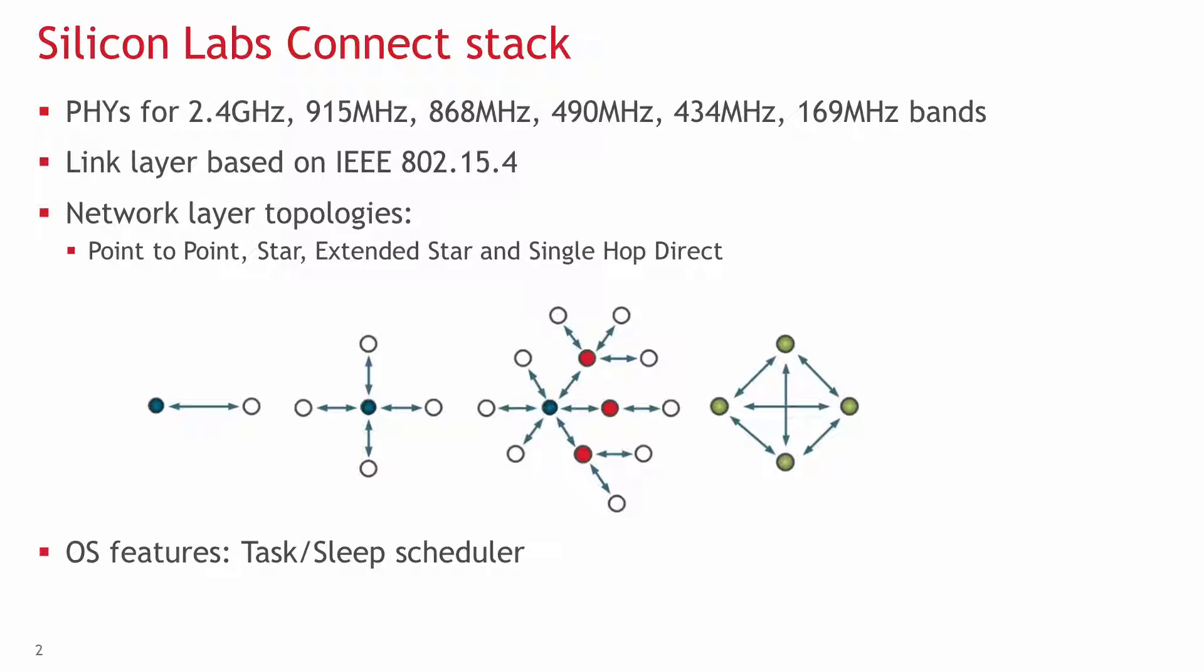Connect is a complete network stack for Silicon Labs wireless MCUs. Since it supports wireless geckos from 2.4 GHz and all of the sub-GHz bands, it supports physical layers for each of these.